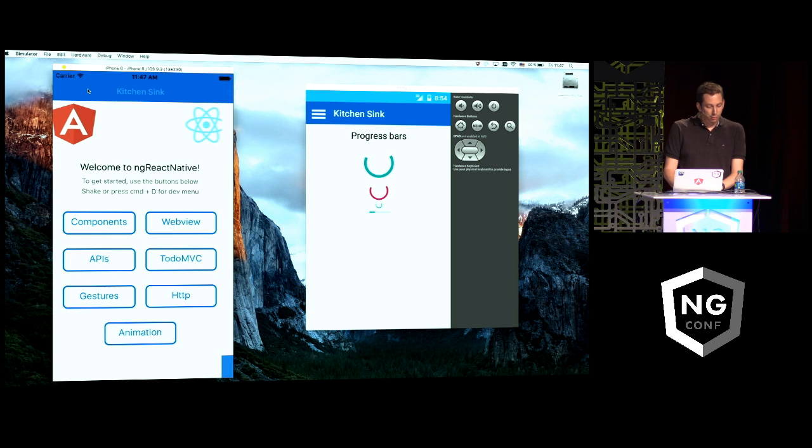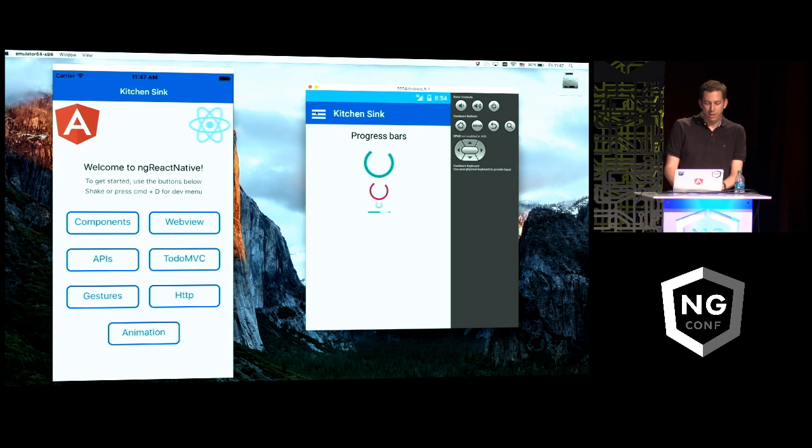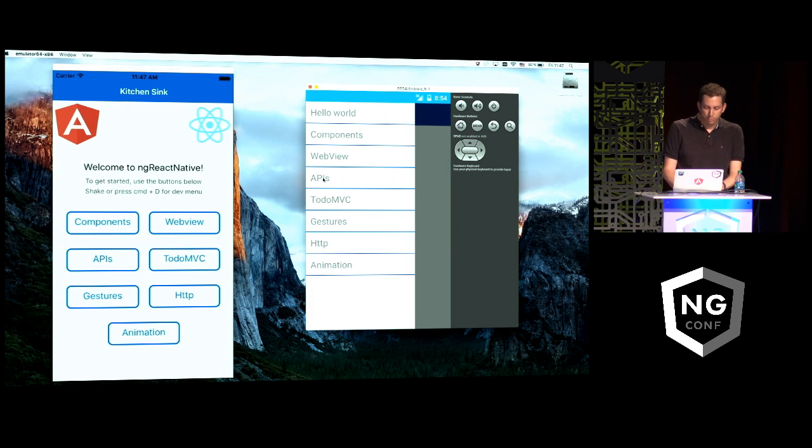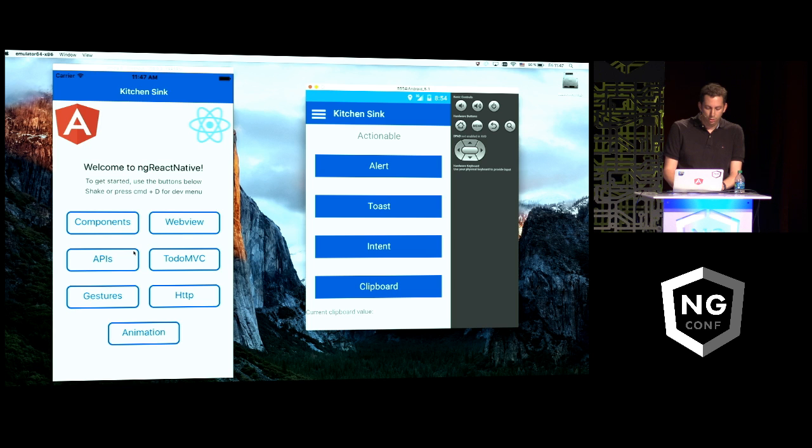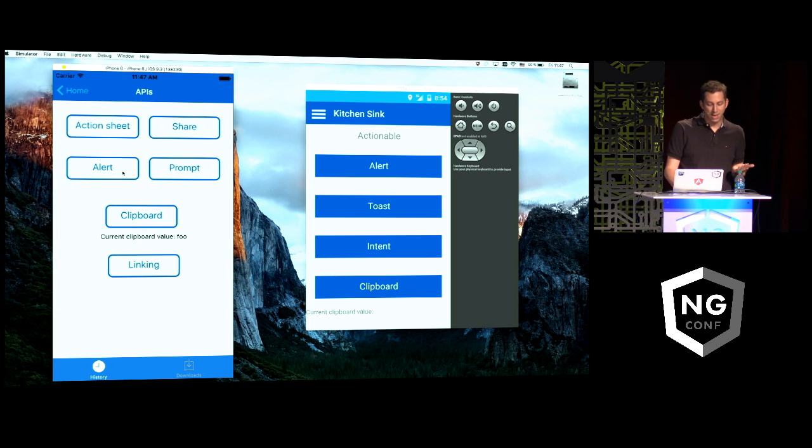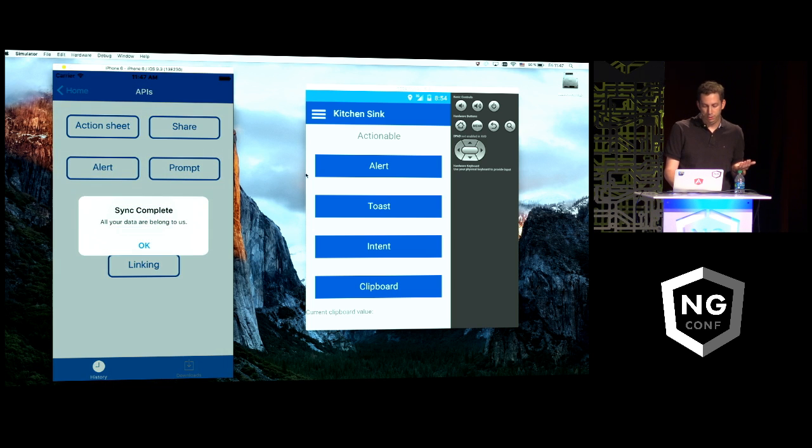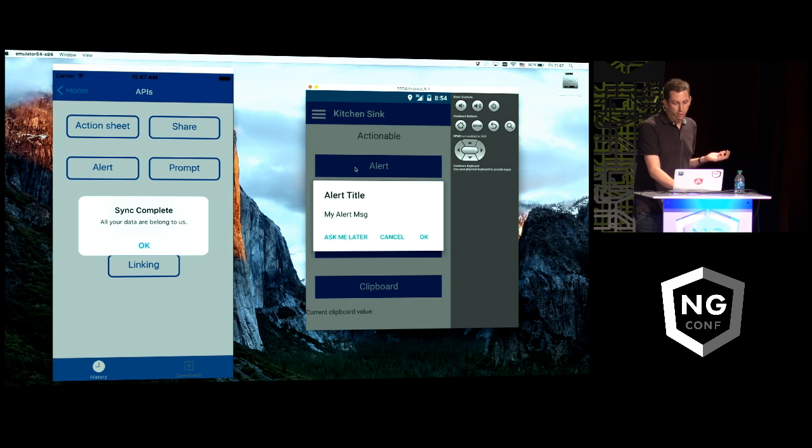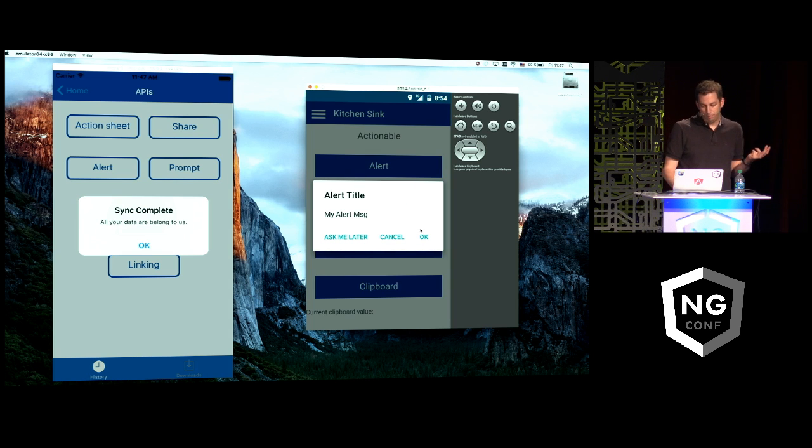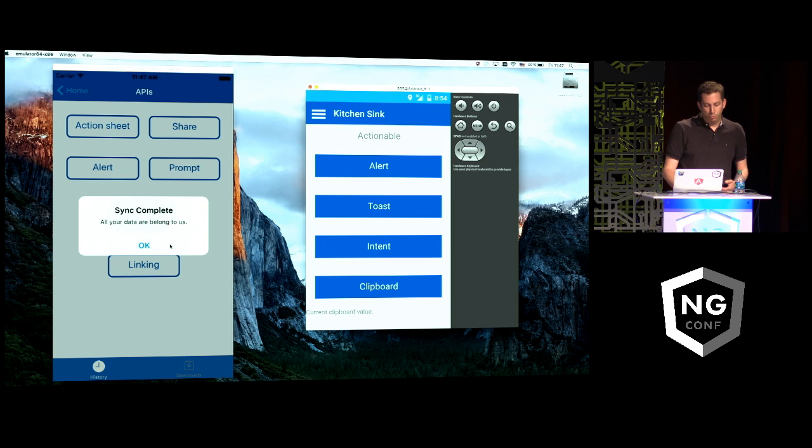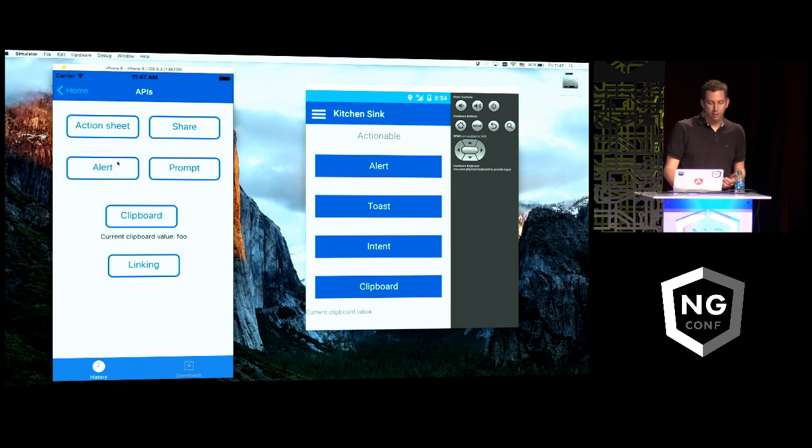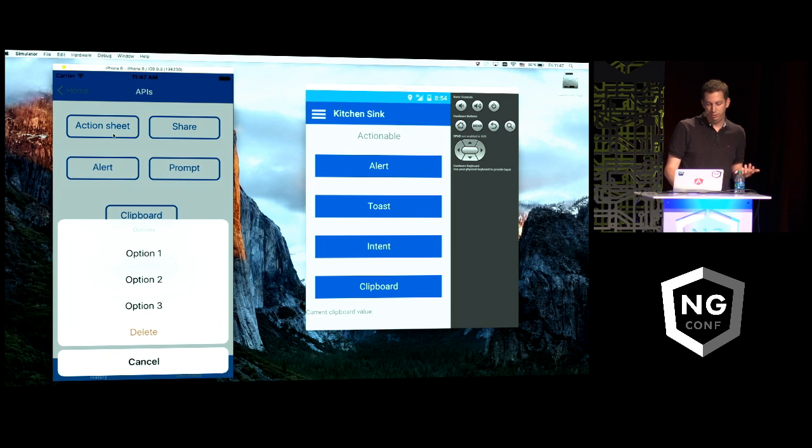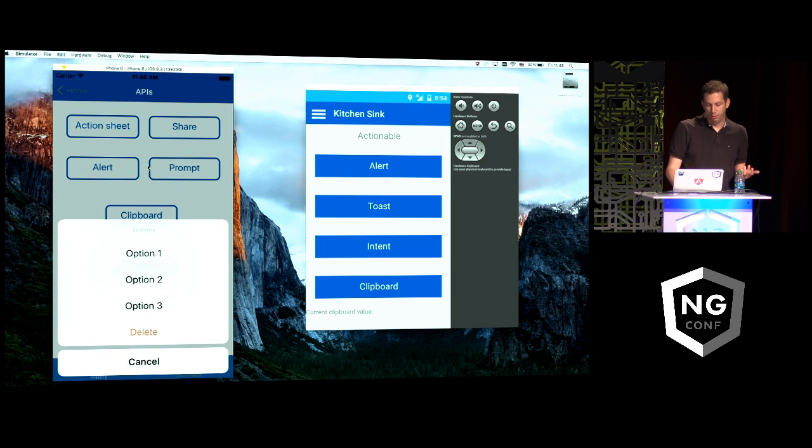On top of components to build your applications, we need some APIs, basically things that you call from the code, like an alert, for example. Again, some of them are the same on both platforms. Even if they look differently, the API is the same. Some will be more specific, like this action sheet on iOS.